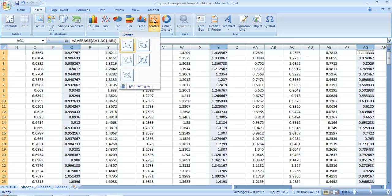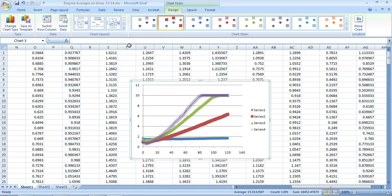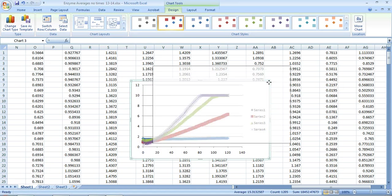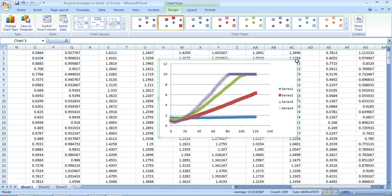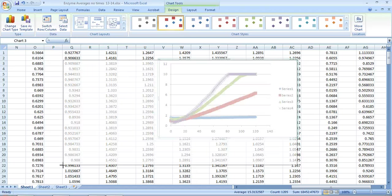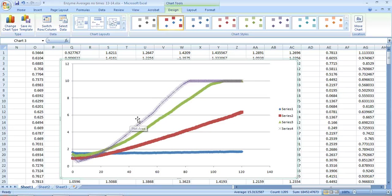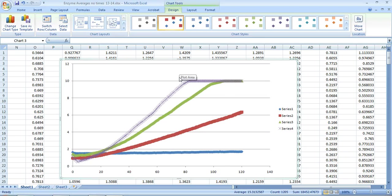You want to insert a scatter graph and then you will make the trend line. So hit scatter graph and you want to choose the upper left hand picture, which doesn't have any lines—all the dots are separate. So hit that and there is my graph of all the data. I'm going to enlarge it so I can work with it.